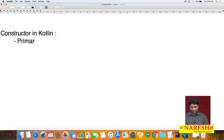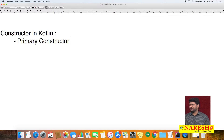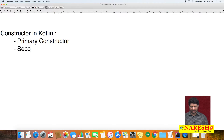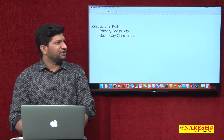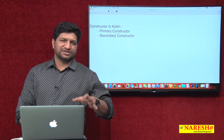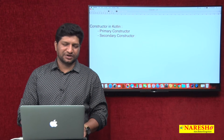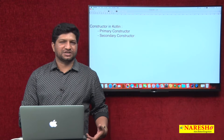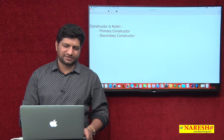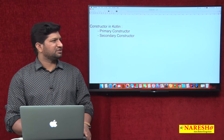In Kotlin there are two types of constructors: one is the primary constructor and the other is the secondary constructor. You can create only one primary constructor in a class, but you can create any number of secondary constructors in a class.